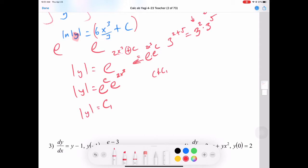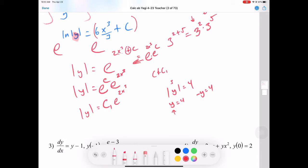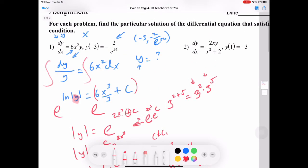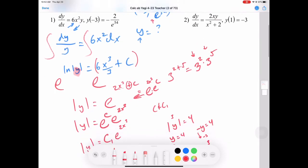Now the big deal is the absolute value. From algebra 1, absolute value of y equals some value means y equals that value or negative y equals that value. Looking at our initial y value, it's going to be negative. So since y is negative, we use the negative y version: negative y equals c1 times e to the 2x cubed.